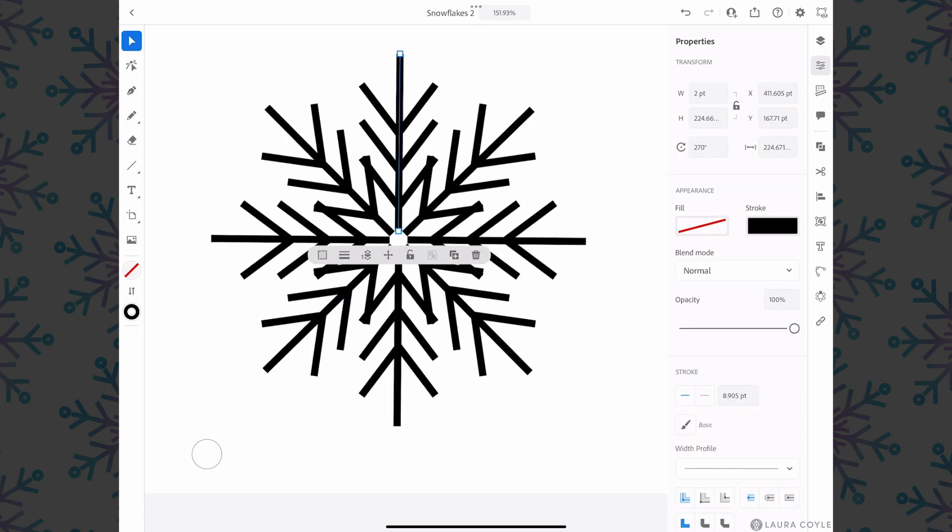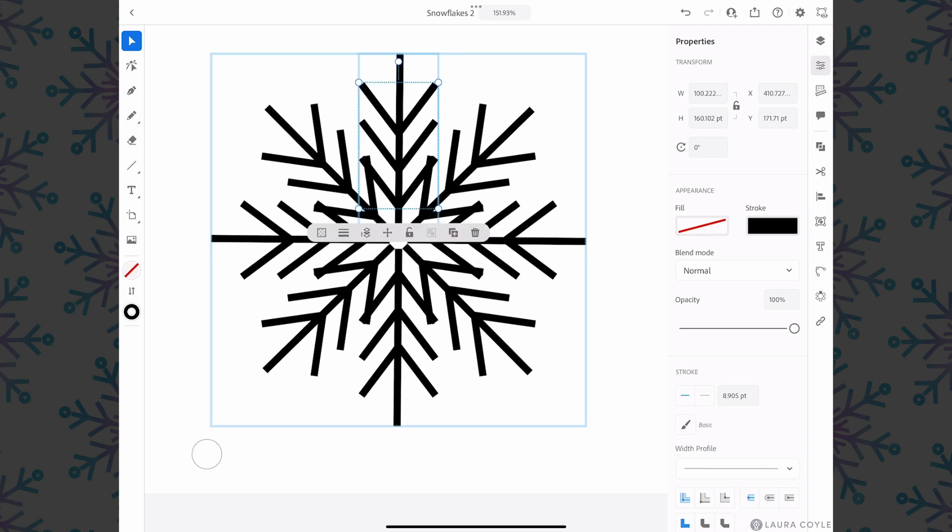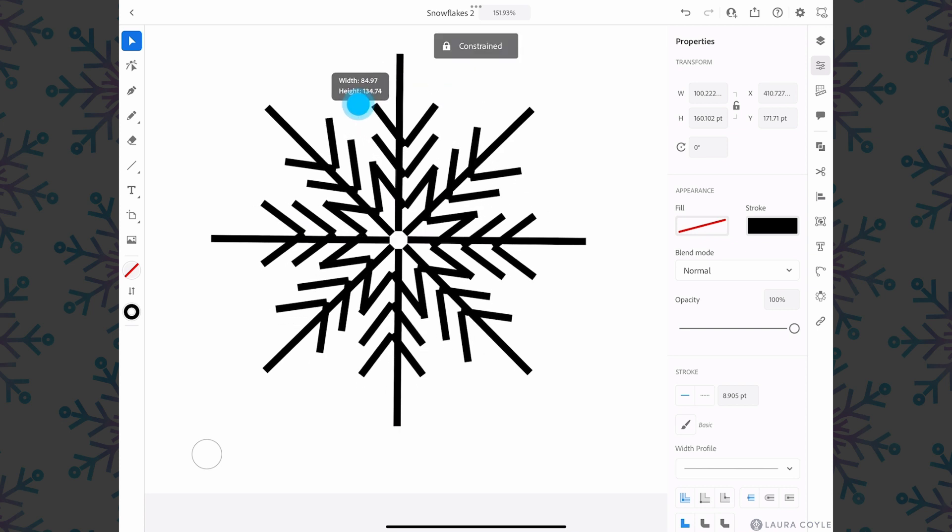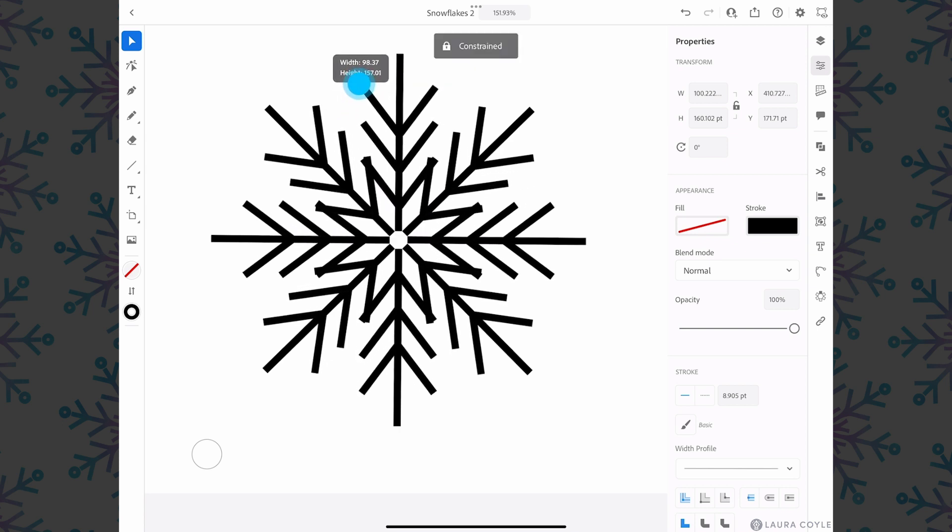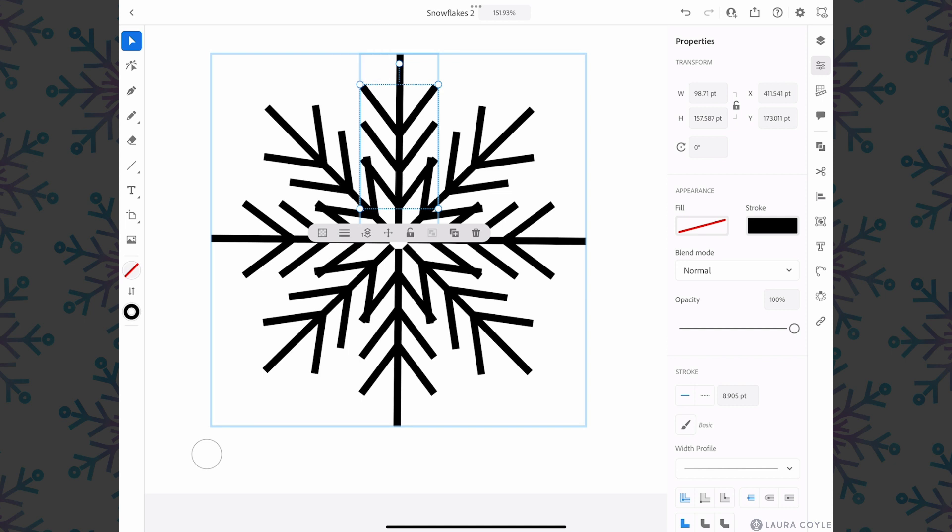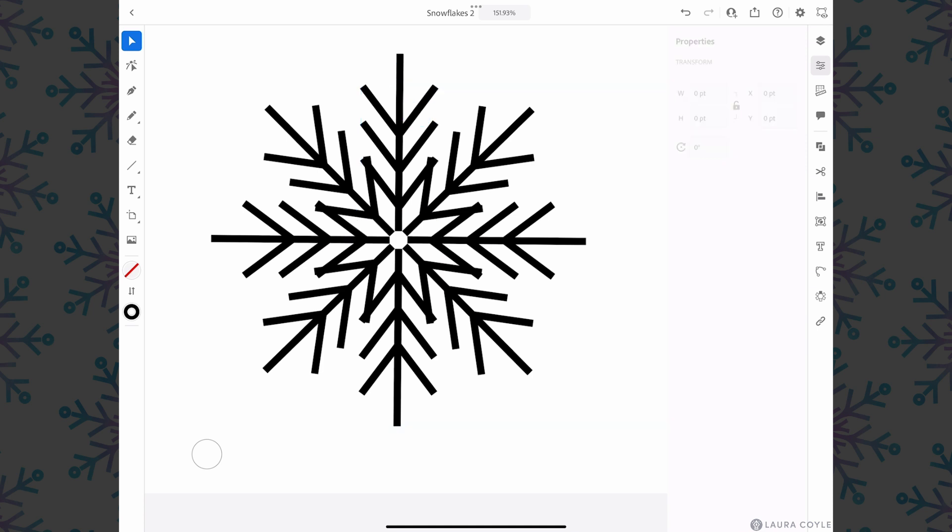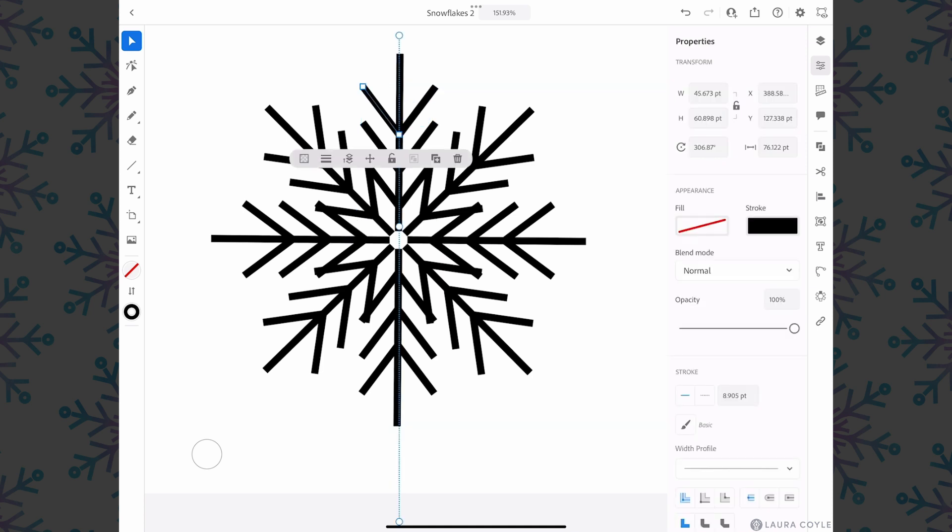Let me go ahead and tap on one of these branches. Now I'm getting to the mirror repeat. I can do these transformations like scaling while it's that rectangular dotted line bounding box, but if I want to get inside of this mirror repeat I'm going to need to double tap on one of these branches.